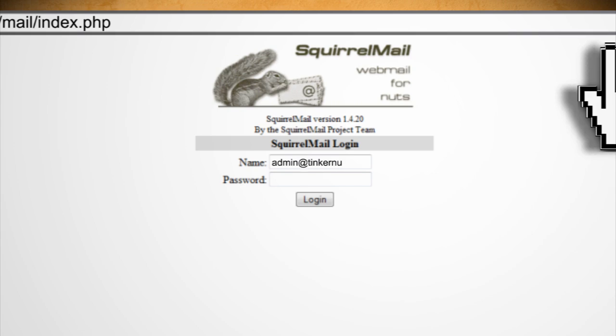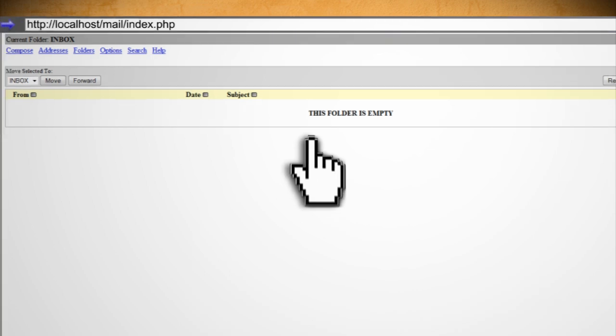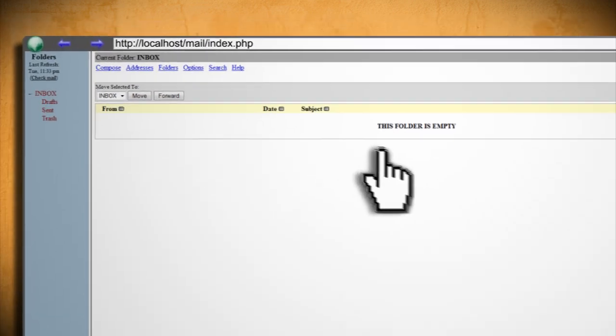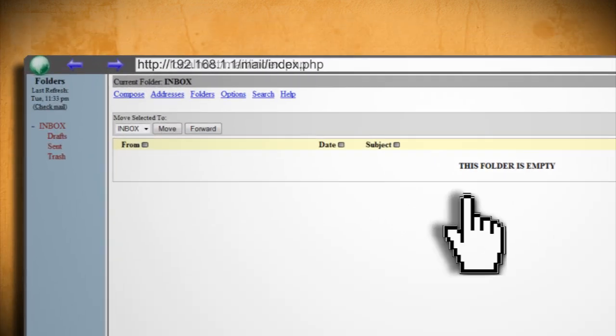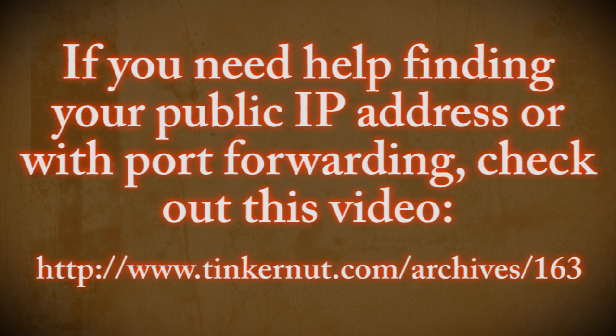If you want to access this from other computers just replace localhost with your computer's public IP address. Again if you need help finding that or setting up port forwarding through your router be sure to check out this video for helping to set that up.